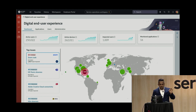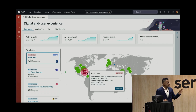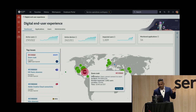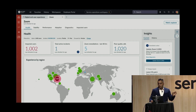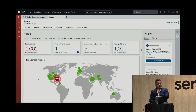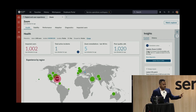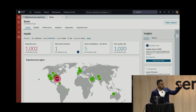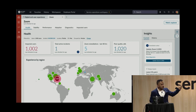Amanda notices a Zoom crash impacting 1,002 users in Florida. She clicks on the card, which brings her to the Zoom dashboard in DEX, indicating a Zoom crash happened this morning on Mac OS laptops. There are DEX insights recommending that Zoom be updated to version 5.3 for all affected employees. Two more signals appear: all these employees were part of the latest OS patch, and there's a Zoom article indicating the latest Zoom version is not compatible with the Mac OS patch.